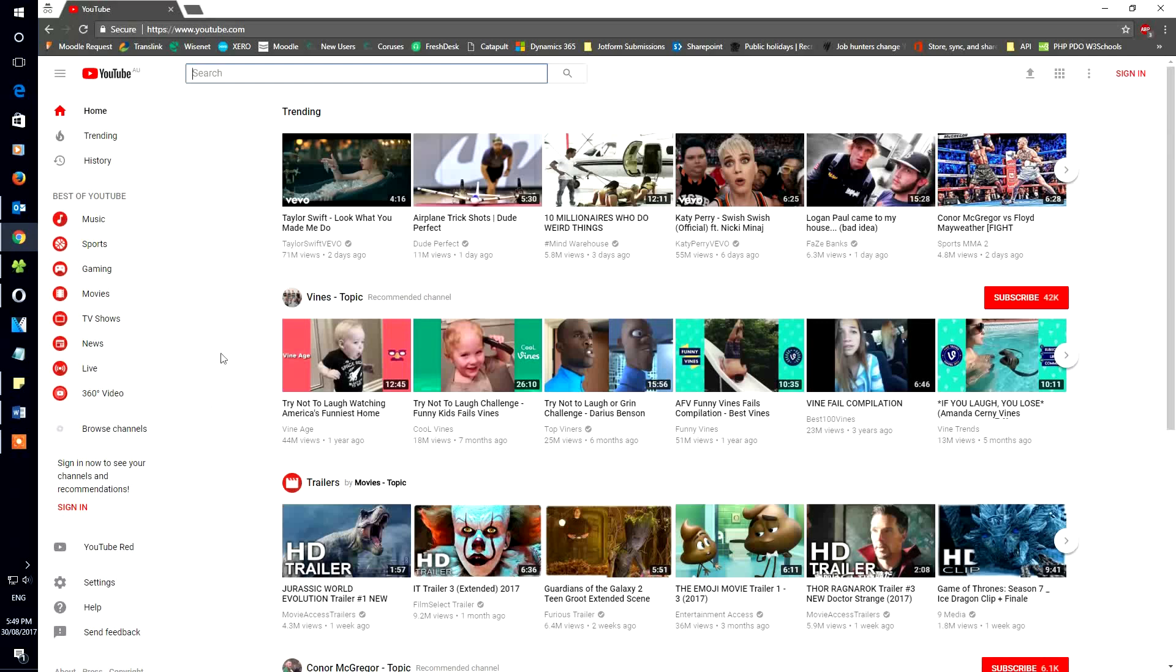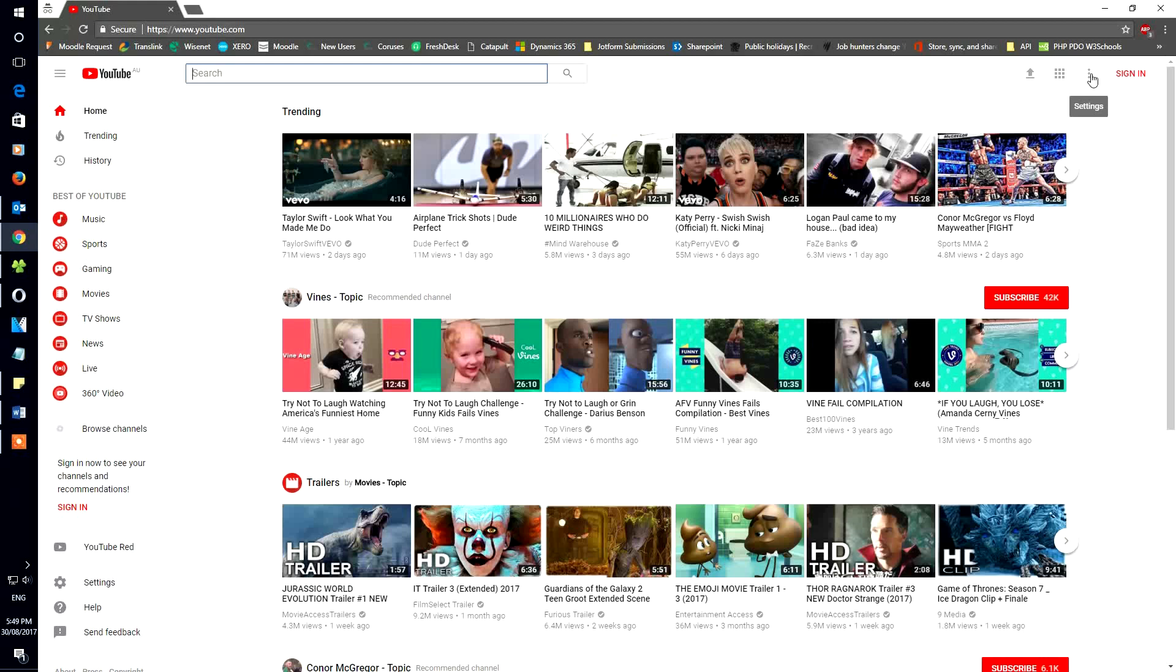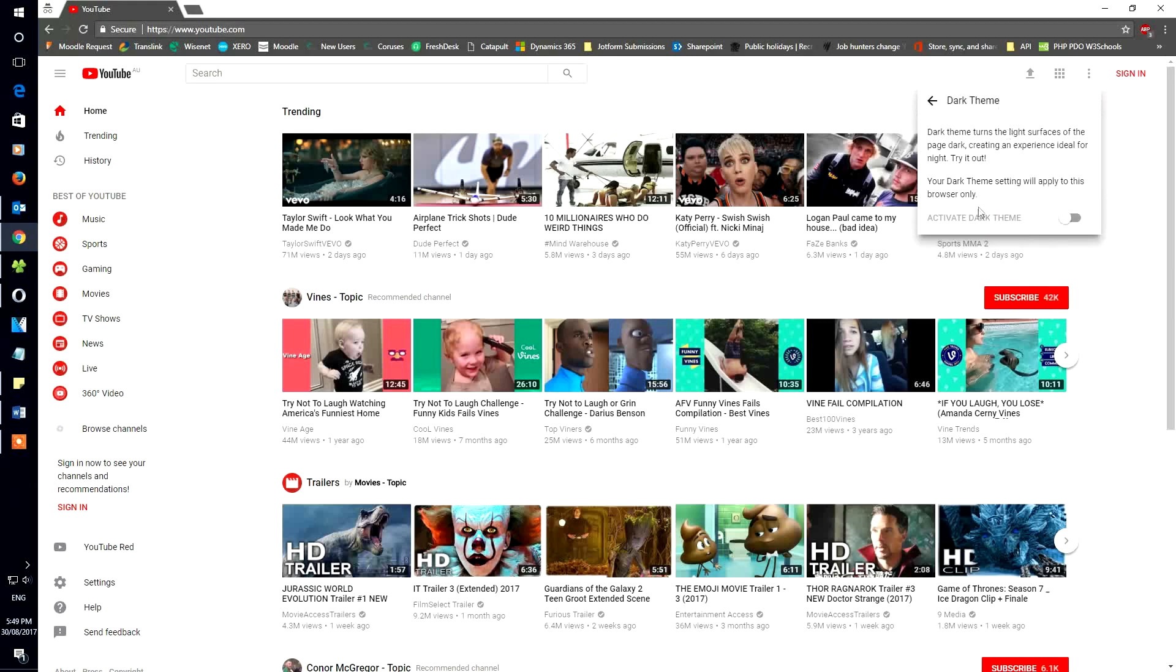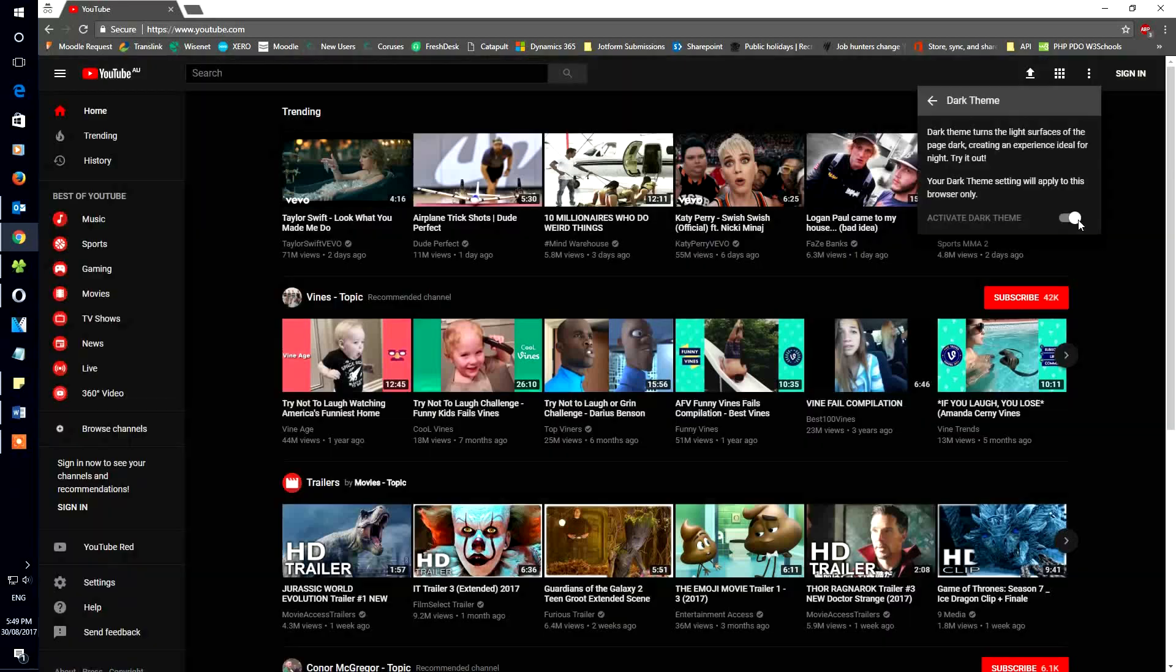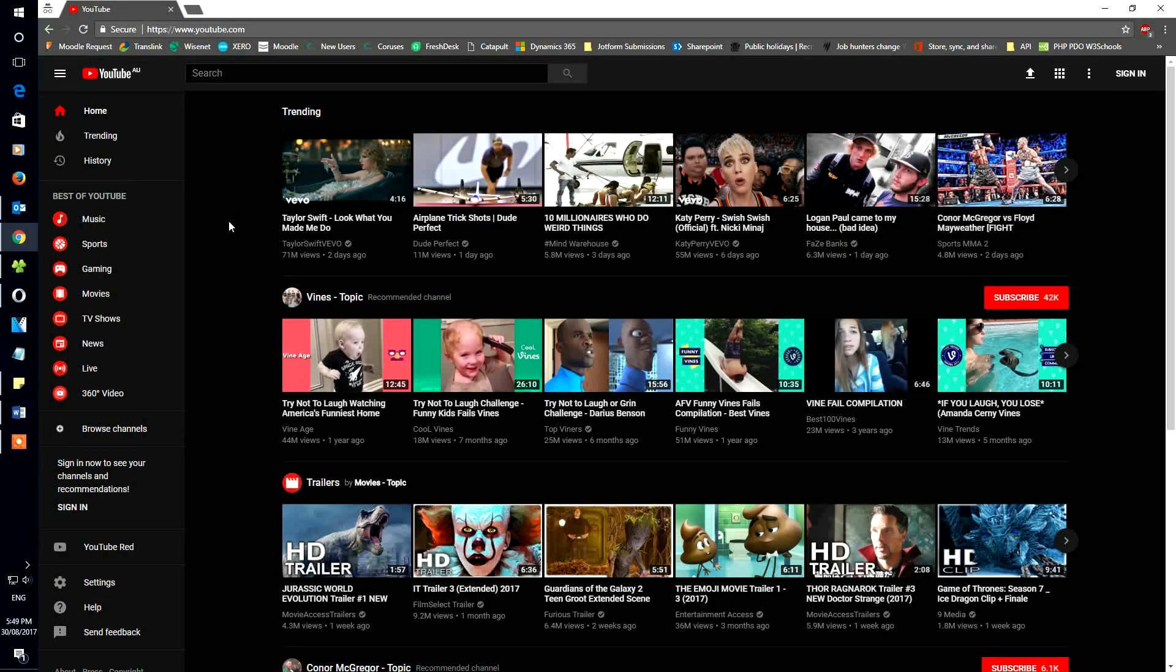Now once you get to this page, as you can see it's the new YouTube, new design, material design and everything. You'll get these three dots, that settings. Go here, dark theme, turn it on. Voila, there you go.